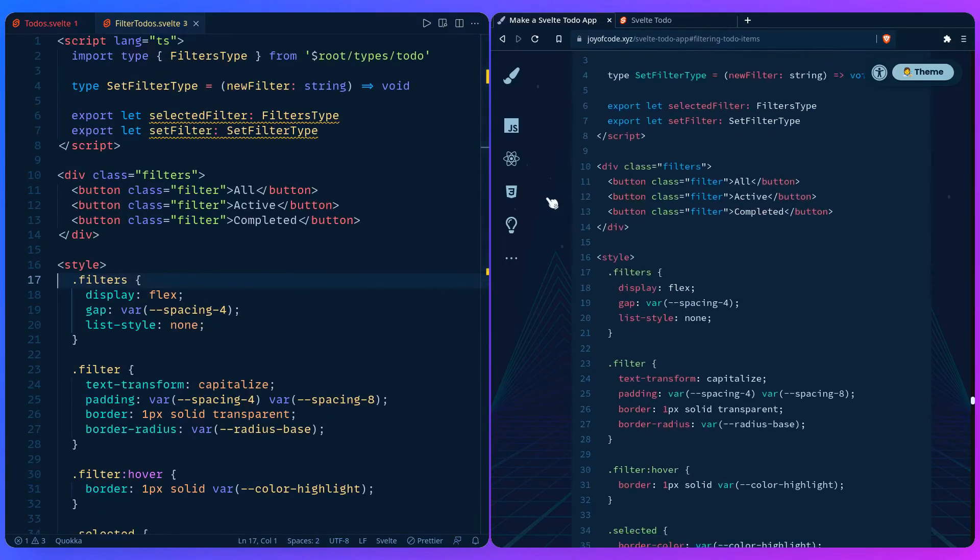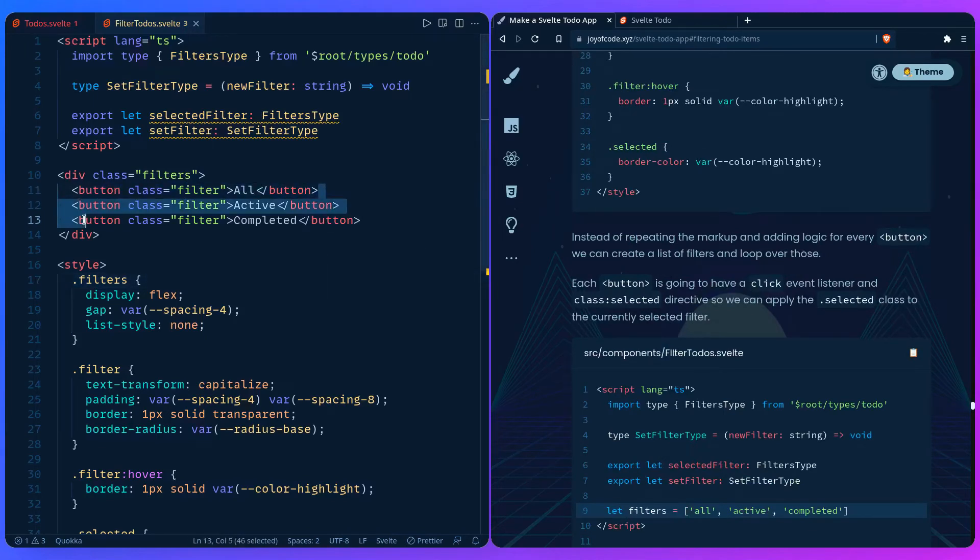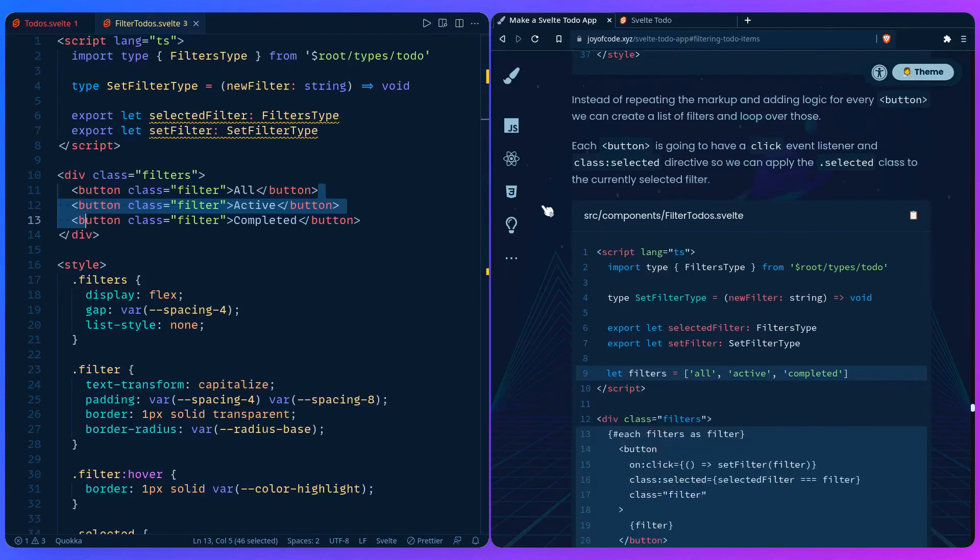So let's scroll down here. Instead of repeating the markup for each of these buttons and adding logic, we can just create an array and we can loop over it and do it that way. Each button is going to have a click event listener and a class selected directive so we can apply the selected class to the currently selected filter.